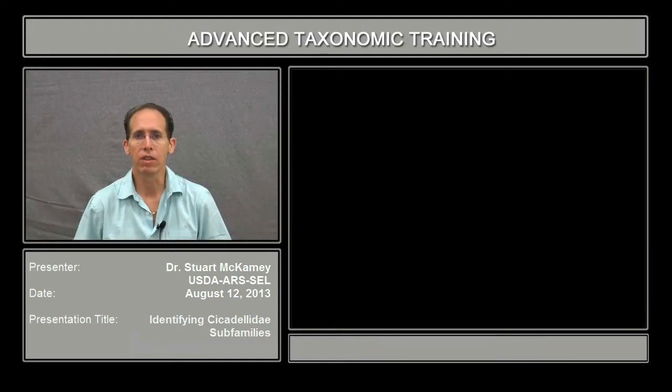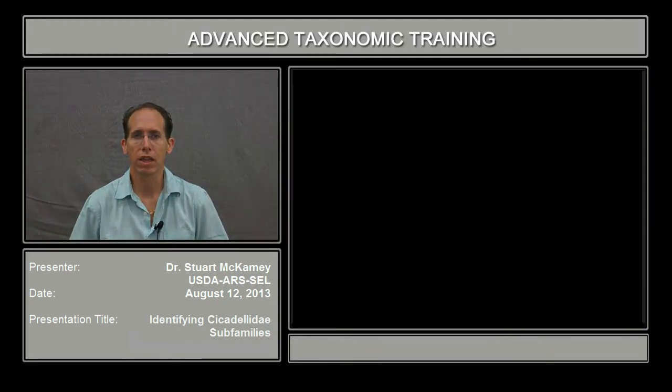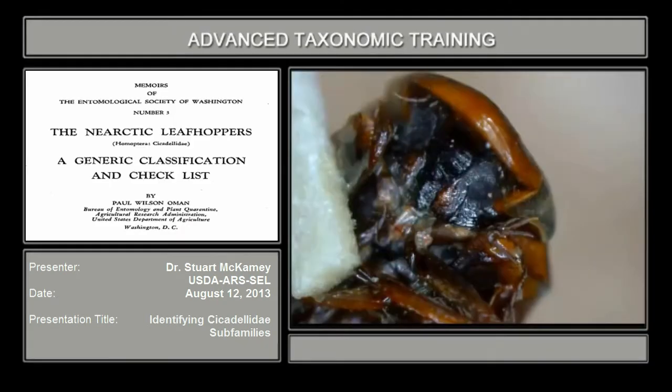Hi, I'm Stu McCamey of the USDA Systematic Entomology Lab. In this presentation, we're going to key through some subfamilies of Cicadellidae using the Oman 1949 key, the bottom half of the page, and the following page.